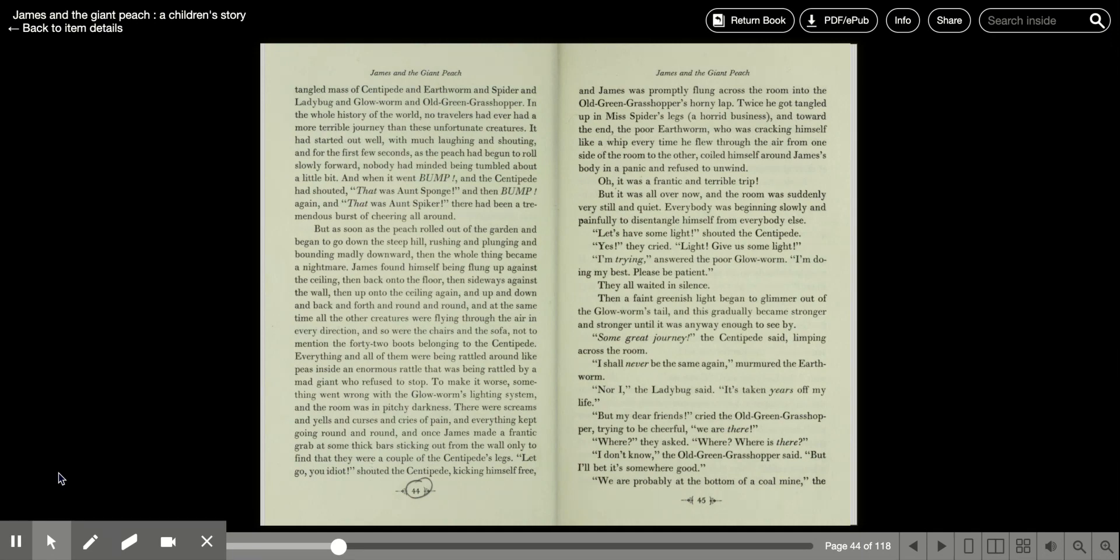Twice he got tangled up in Miss Spider's legs, a horrid business, and toward the end, the poor earthworm, who was cracking himself like a whip every time he flew through the air from one side of the room to the other, coiled himself around James' body in a panic and refused to unwind.